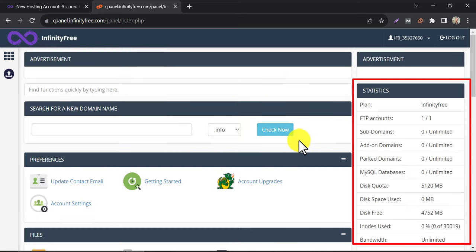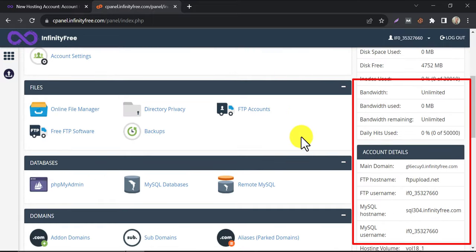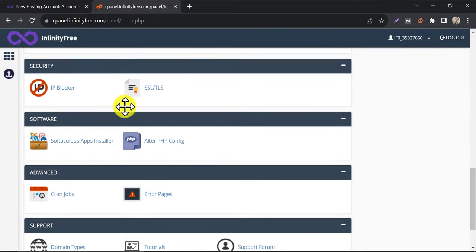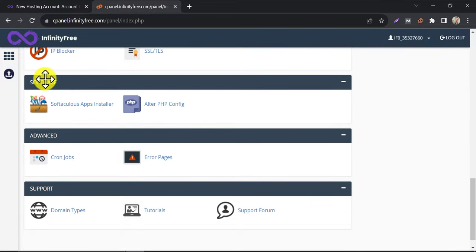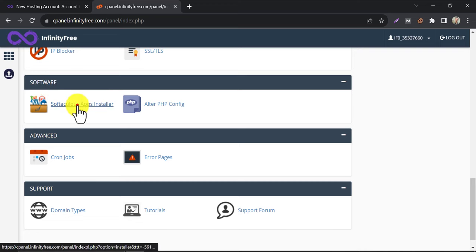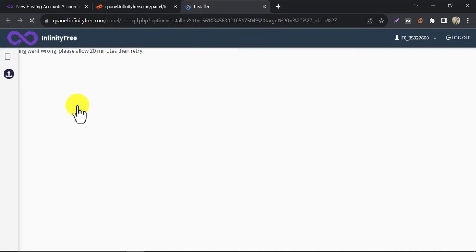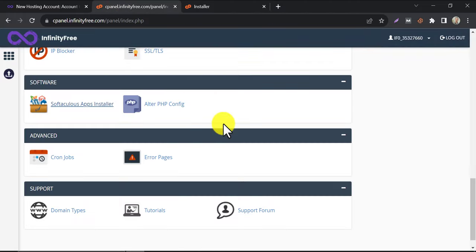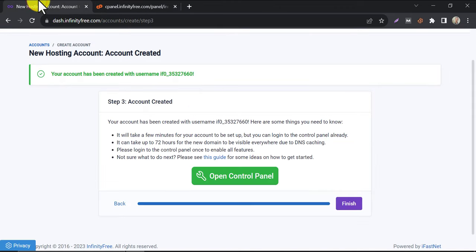On the right side, you will see your web hosting usage. Under the software section, click on Softaculous apps installer. Here they are saying that we should wait for at least 20 minutes because the control panel setup may take some time. From my experience, it takes only two or three minutes. Let's wait.